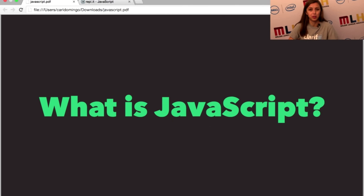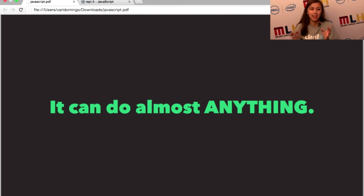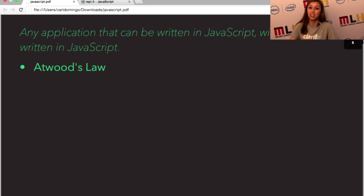So what is JavaScript? JavaScript is the language of the web. It is the one thing that you can really build anything in — and when I say anything, I mean anything. You can build scripts, web applications, mobile applications, you can inject different ideas into different websites. There's so many options with JavaScript. There's actually a law called Atwood's Law, and it says any application that can be written in JavaScript will eventually be written in JavaScript.